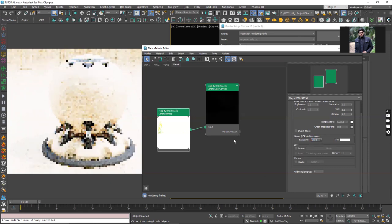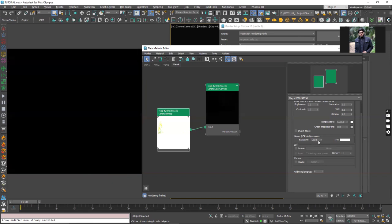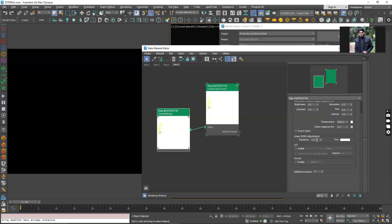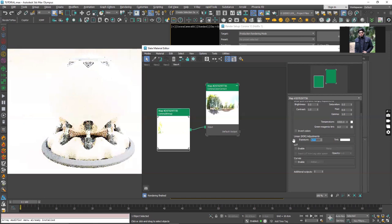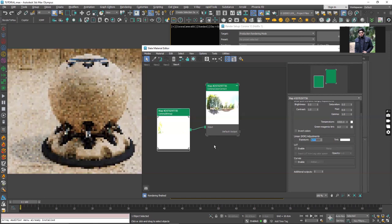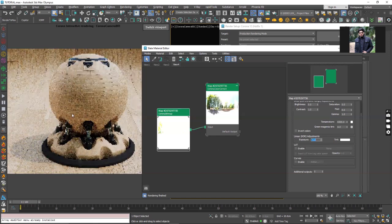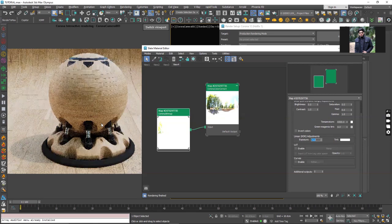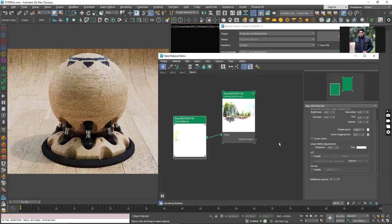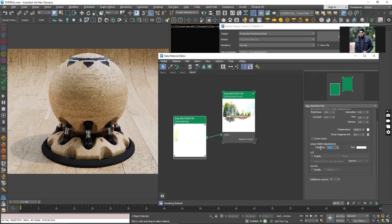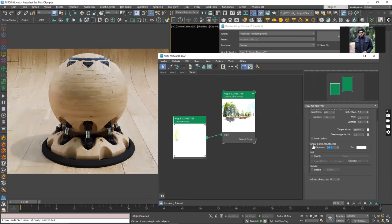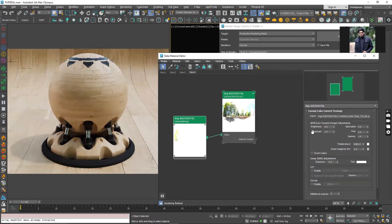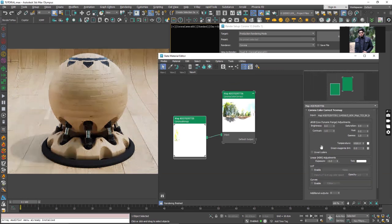We have a whole range of setting the exposure in this linear HDRI adjustments. Let's just go back to zero and enter minus five. Now you can see I have a better scene by just tweaking this exposure value in the color correction map.